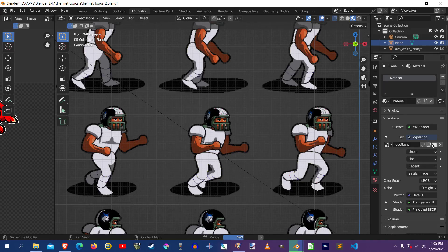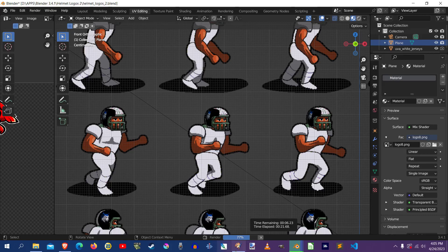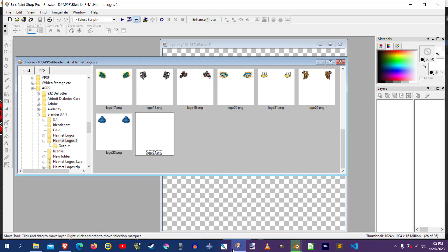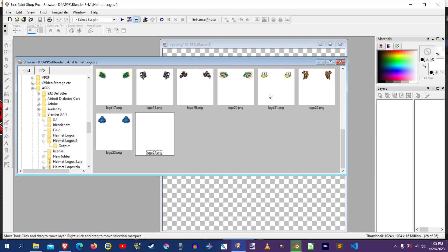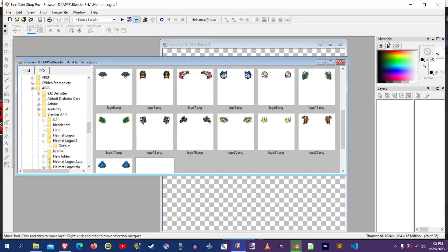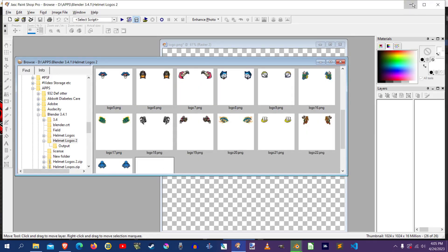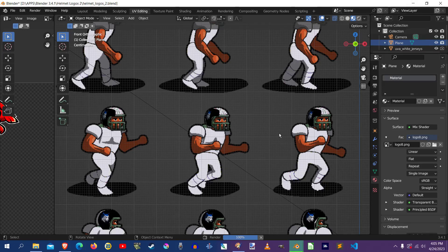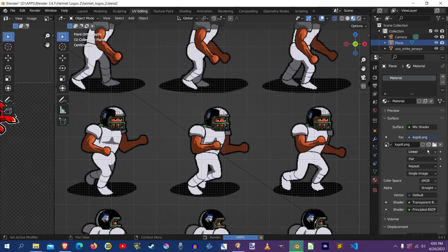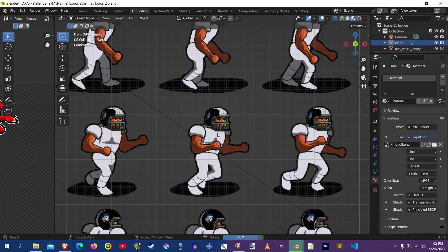But anyway, this little step here, if you'd rather just do all the logos in your paint program first and get them all ready, and then come on over to Blender and then just do these each one at a time, then you can just keep loading them up here, render it, save it, then load another one, render it, save it.